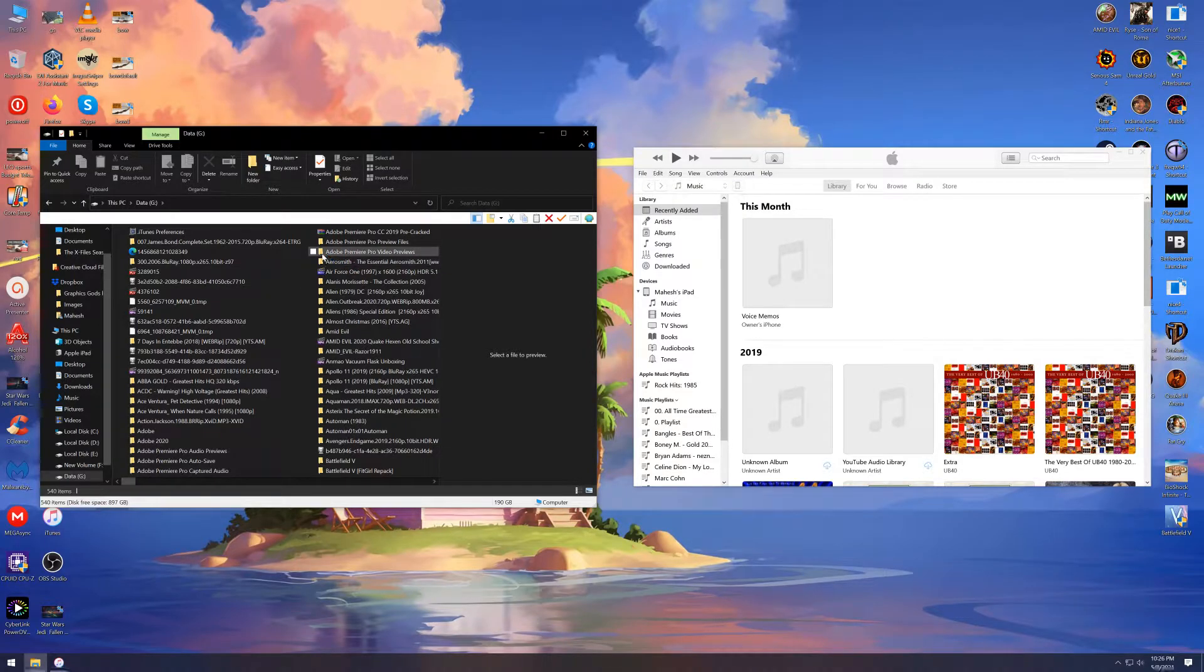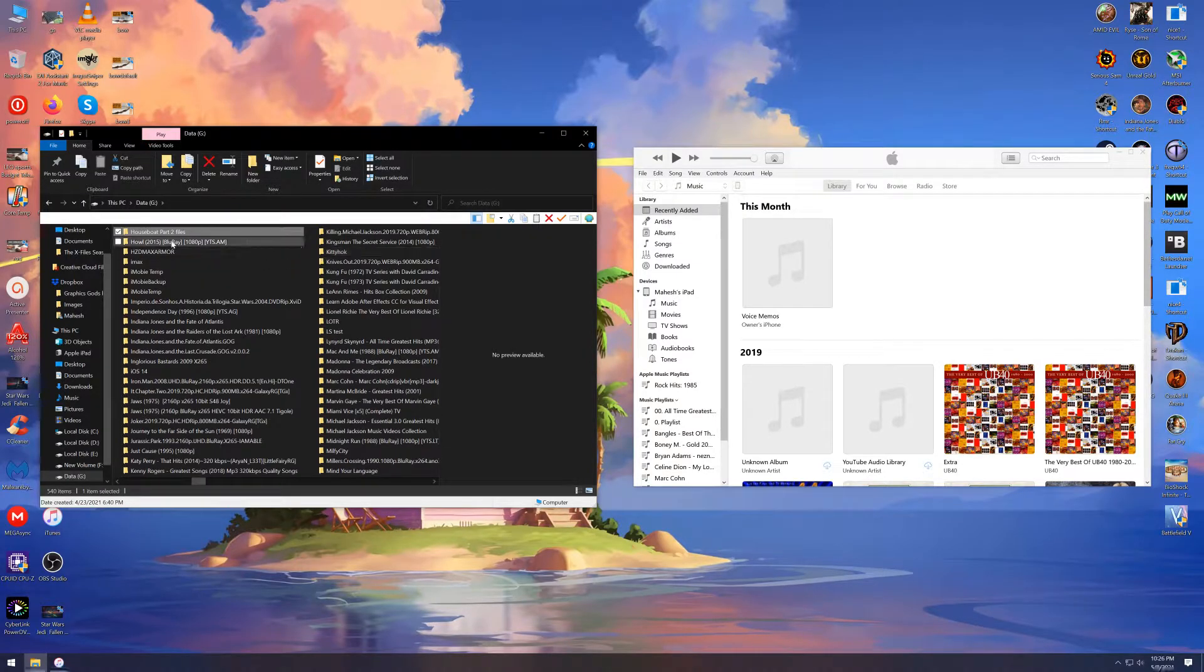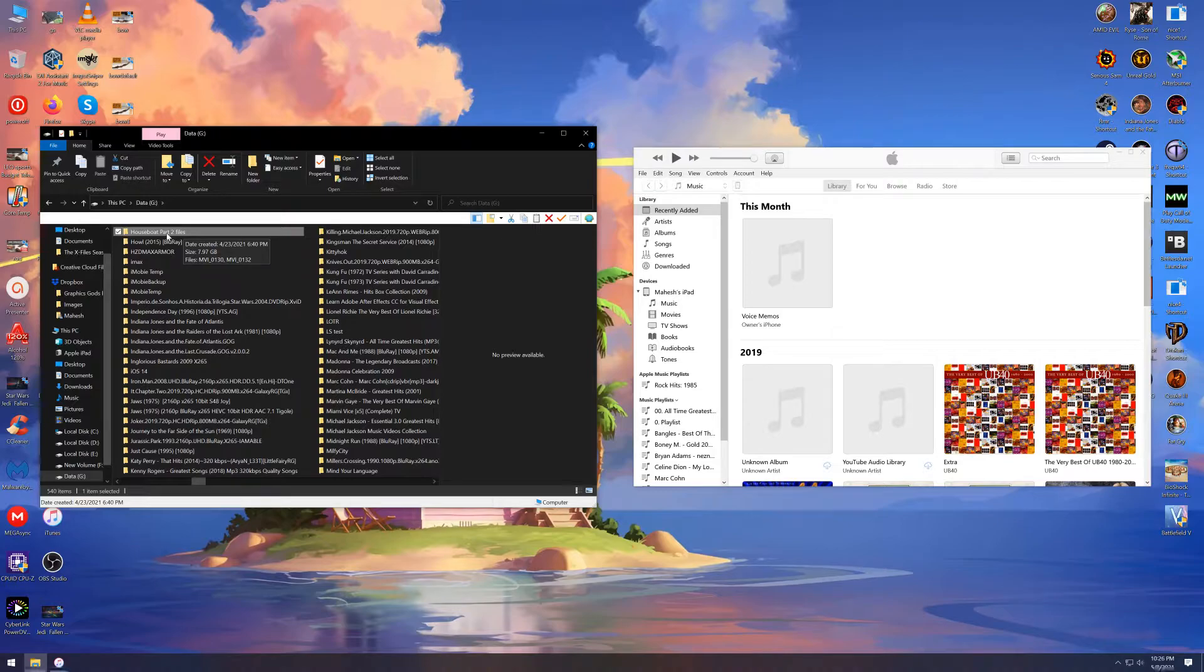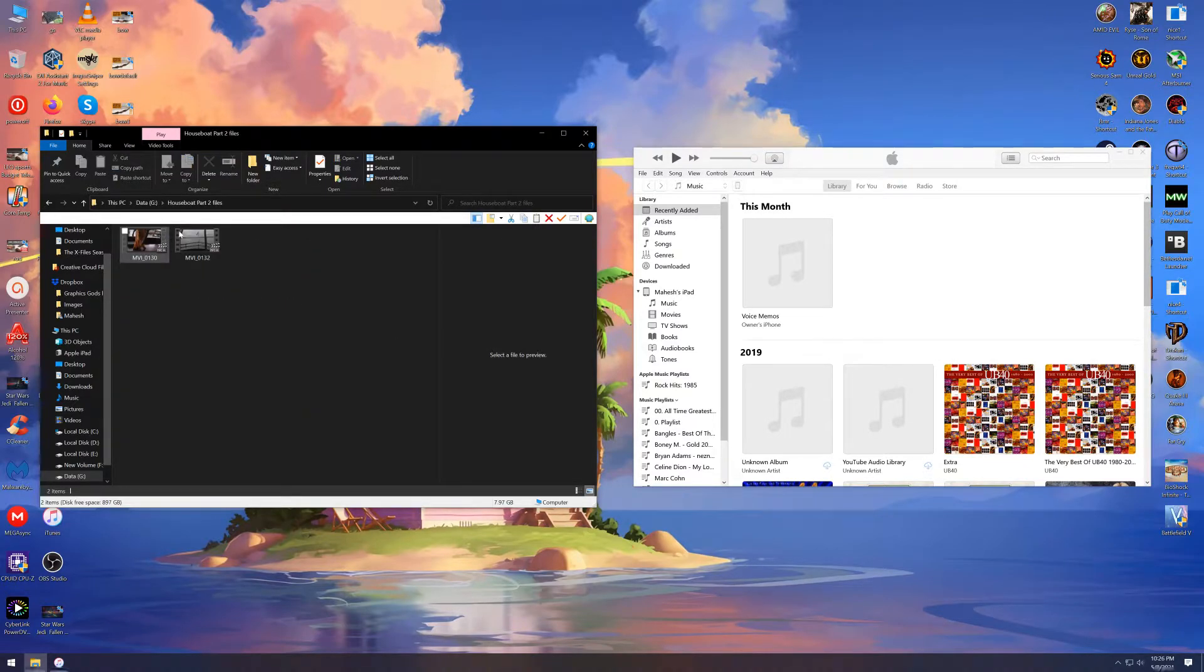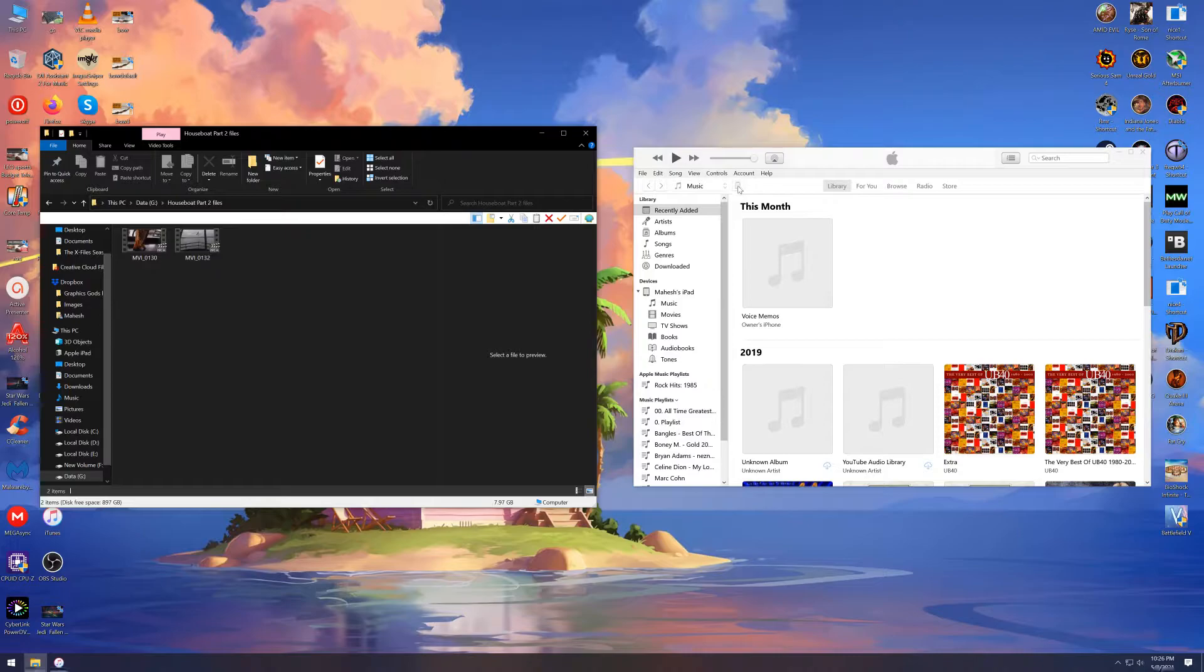In this folder, I have the files I want to import to LumaFusion. Make sure your iPad is connected to your PC and unlocked. Click on the iPad icon here.